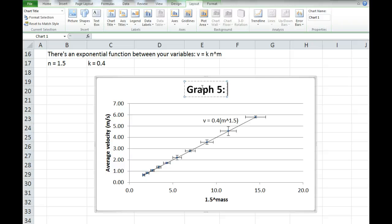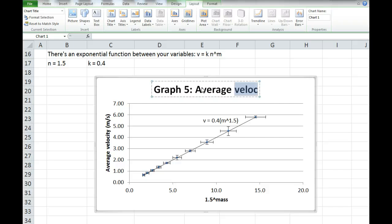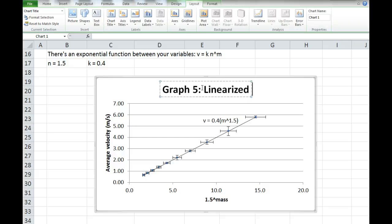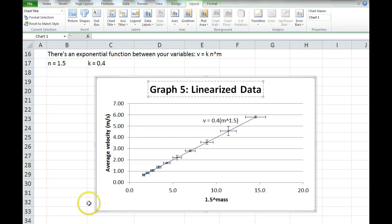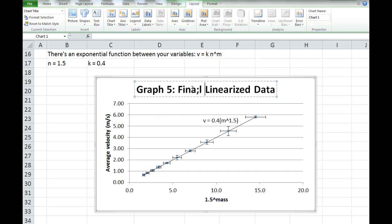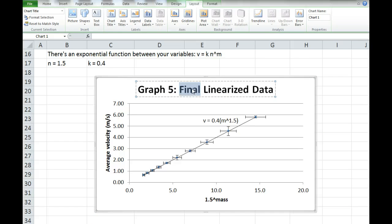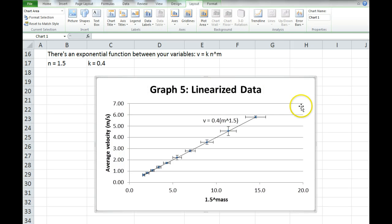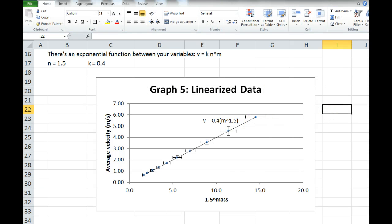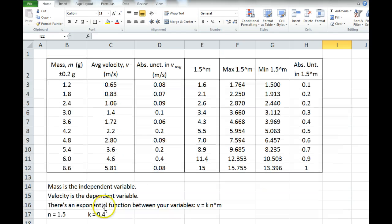And of course this graph is missing an overall title, so you want to add a title as well. Maybe something like 'Graph 5 — Linearized Data.' The axes are labeled so someone can read them. I'm just going to say 'Linearized Data' or 'Final Linearized Data' — whatever you think is appropriate. And that's how you propagate uncertainty through an exponential function.